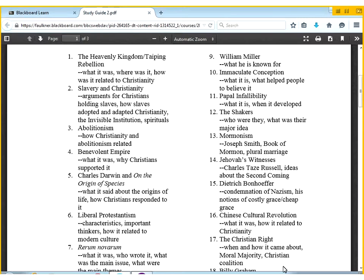There will be an essay based on the material since the midterm, and then there will also be a comprehensive essay about some major things that we've looked at throughout the course. For the first section — the terms — I've tried to help you out even more by focusing on the kind of things I really want you to know.